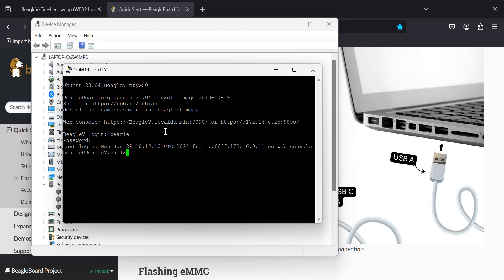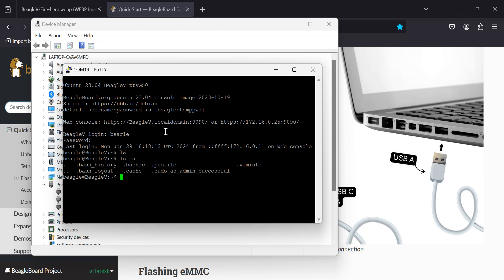Let's do an ls. Nothing interesting yet. Let's do an ls -a, which shows all files, including hidden files. And there's a few hidden files for you. Where's our directory? Where is our home directory? Surprisingly, it's in /home/beagle. Makes sense.